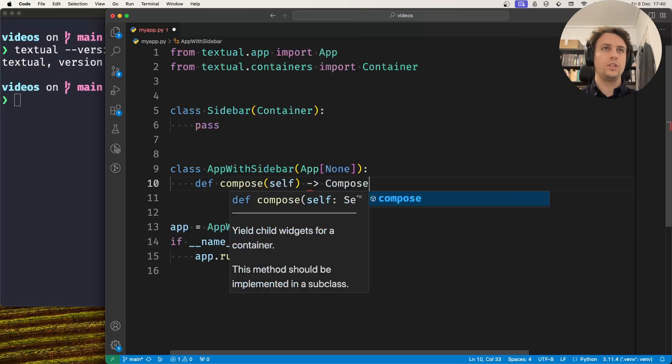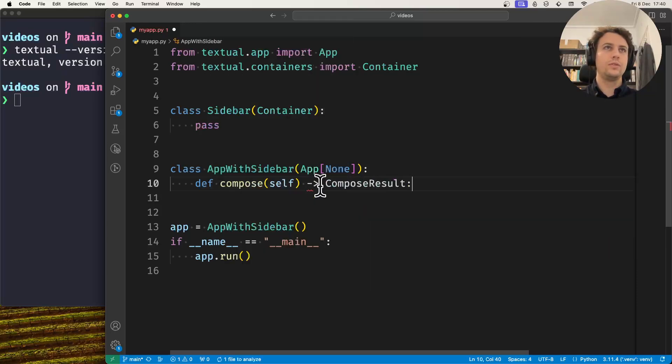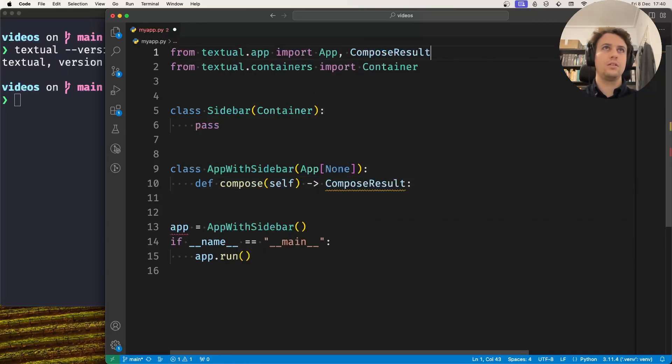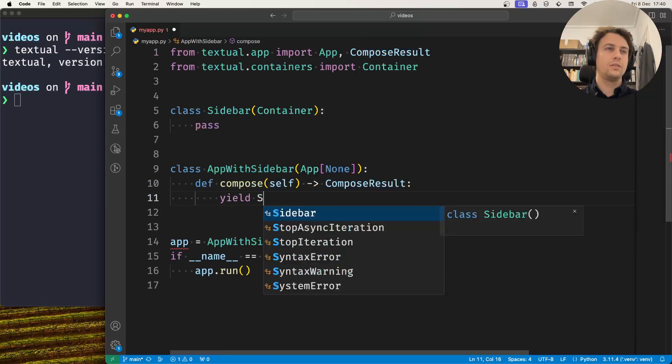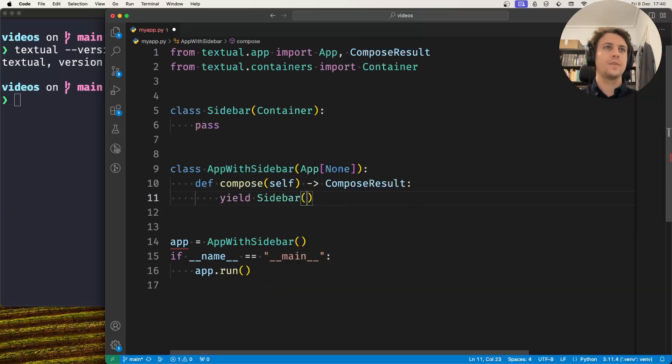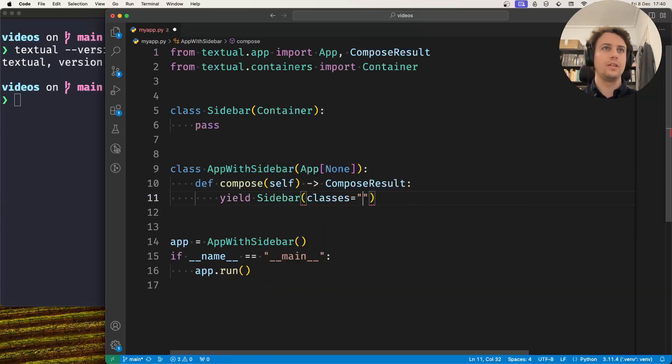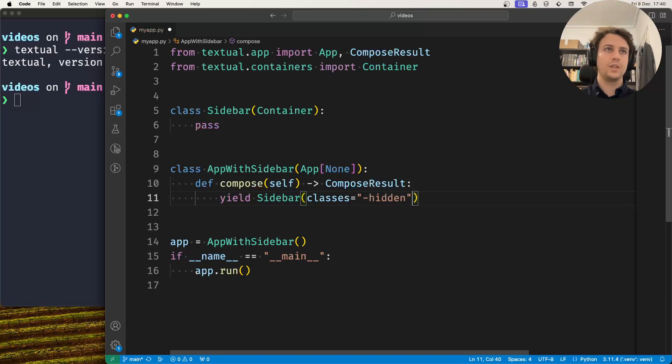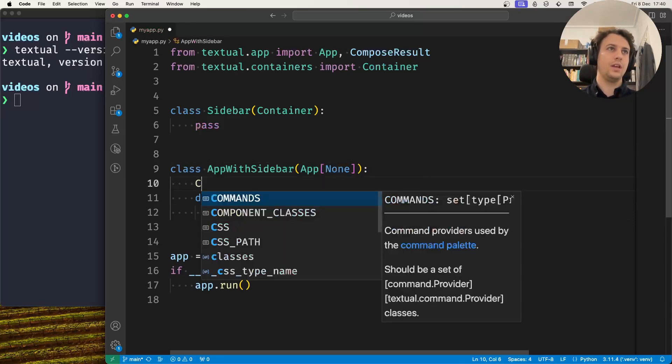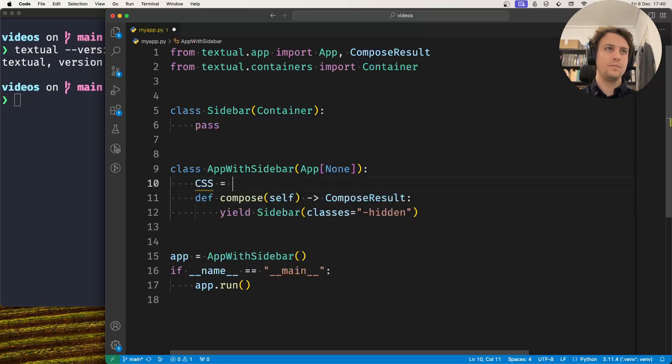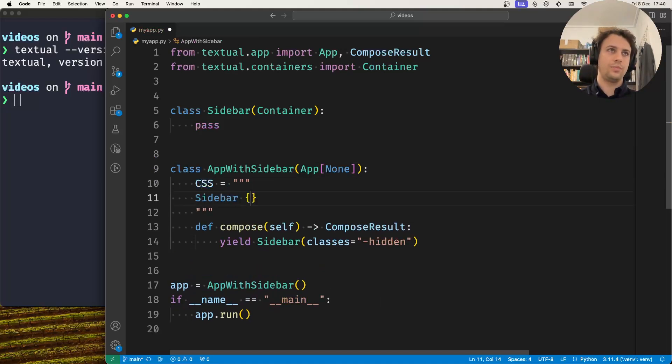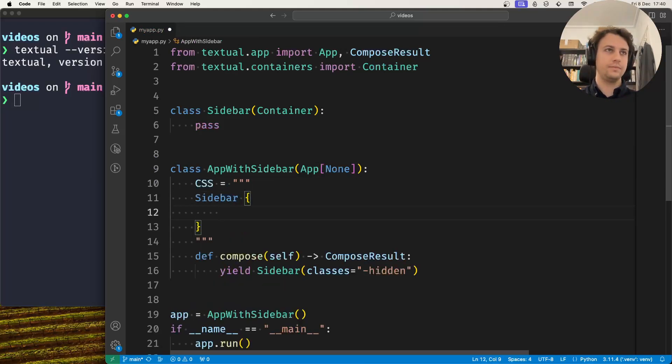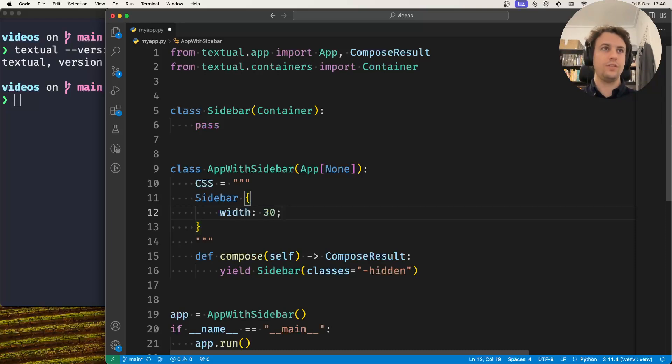What we want to do is yield the sidebar. Now by default the sidebar will be hidden, so that's hidden equals true. We need some CSS to say the sidebar is hidden. You would probably in your proper application have this CSS in a separate file.